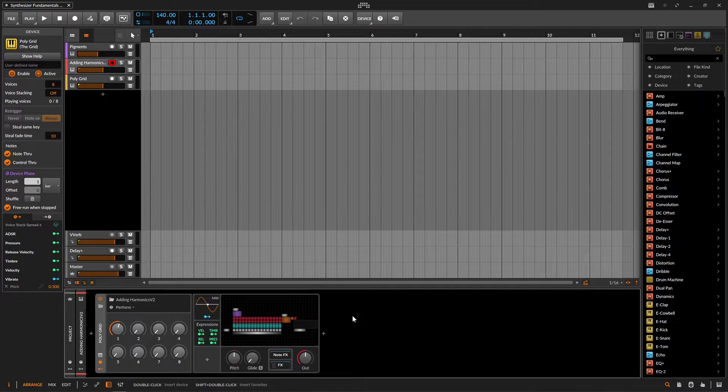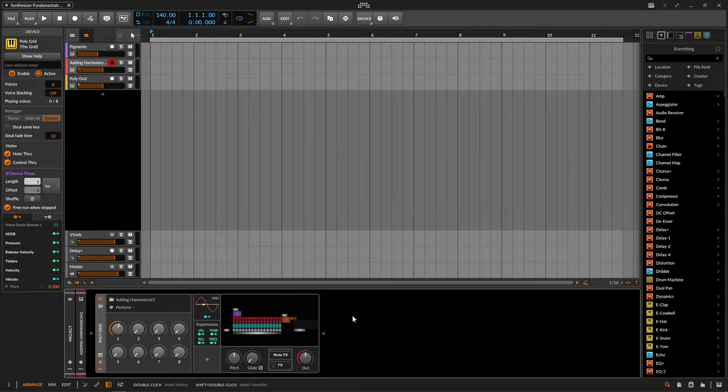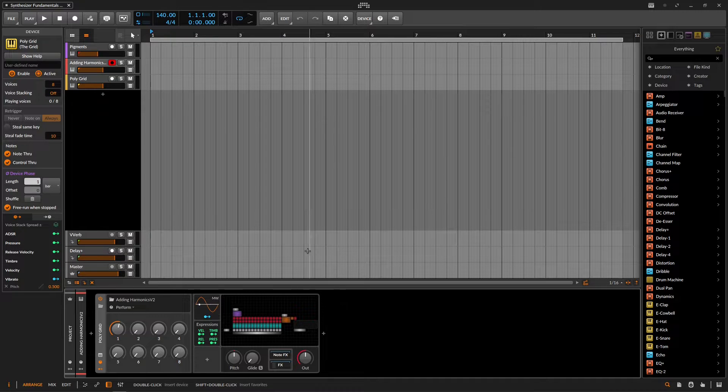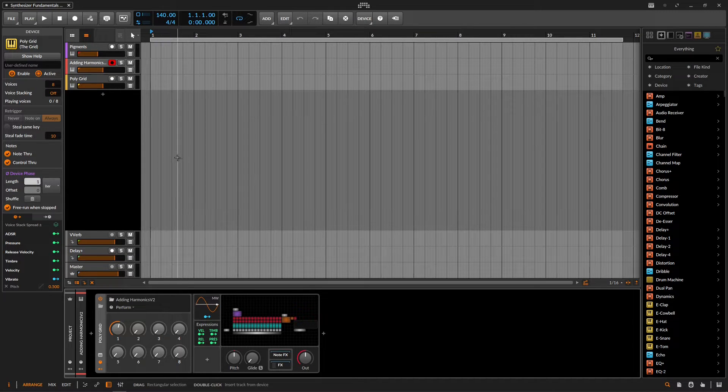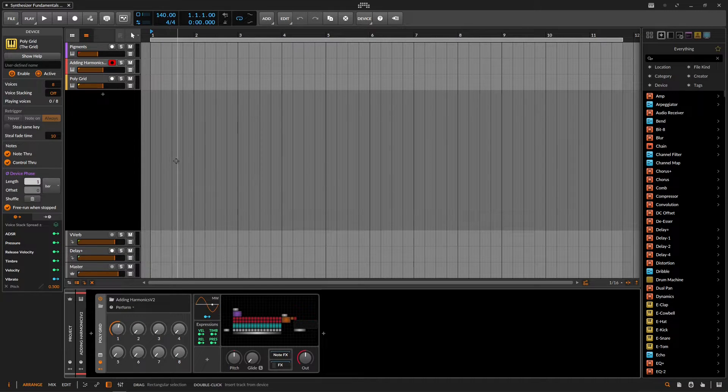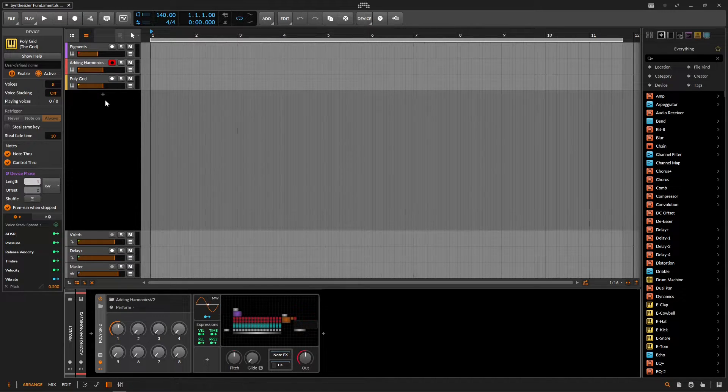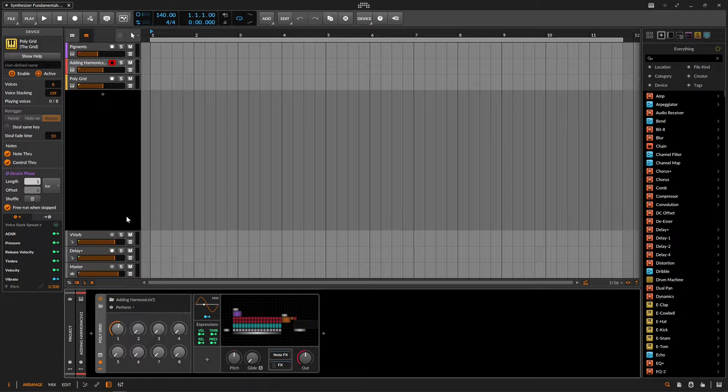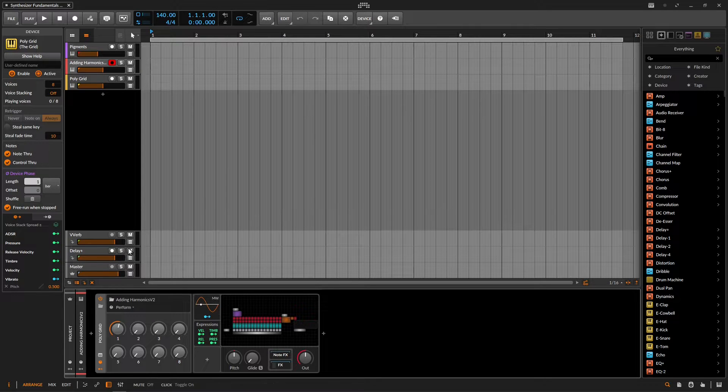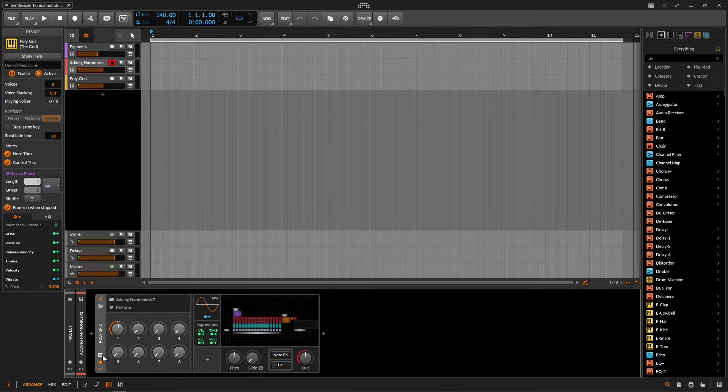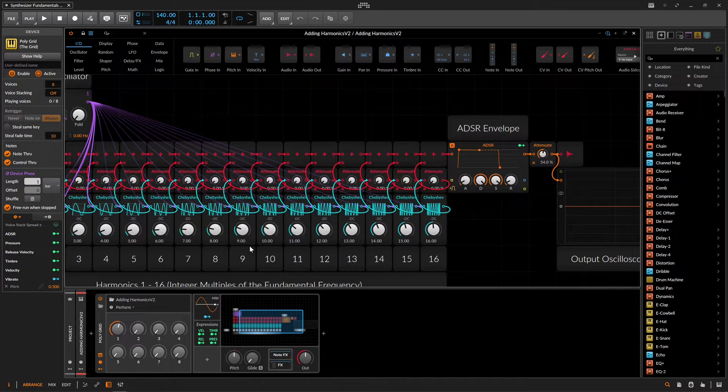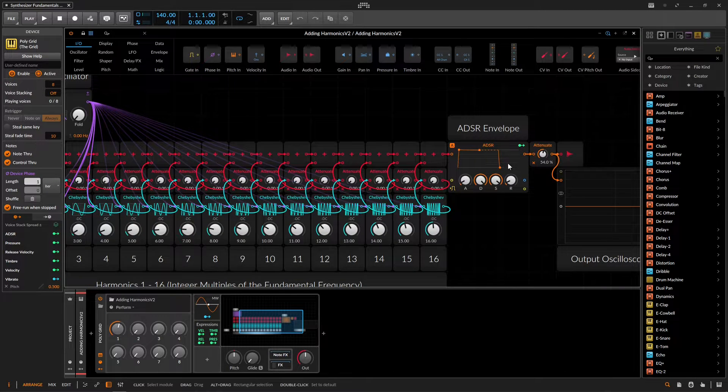So I have a couple interesting things prepared for you guys. This first one that we're going to look at is something I built inside the grid. And I called this adding harmonics to kind of show this process off. So if we open this guy here, we can see